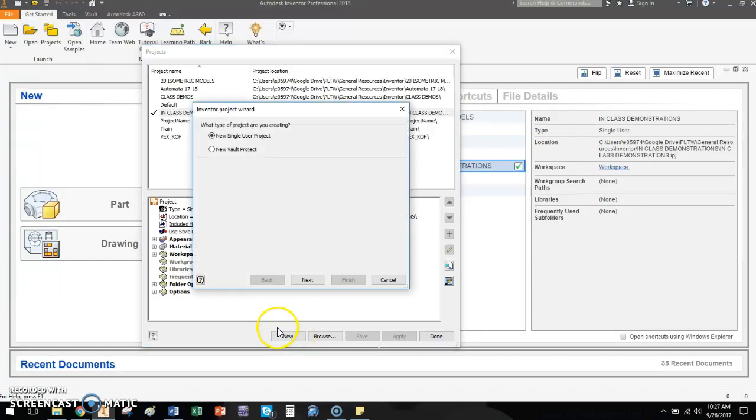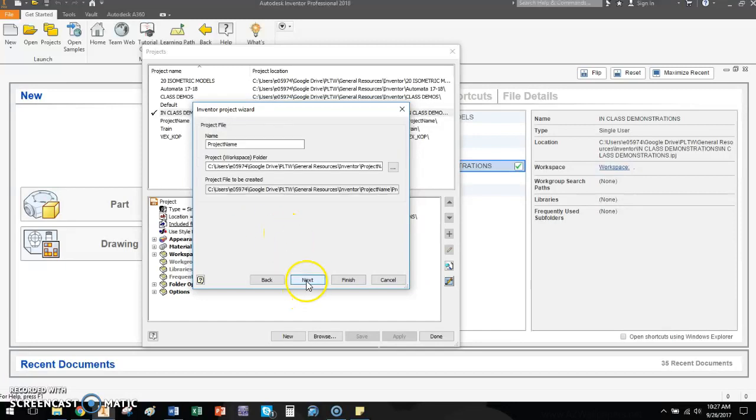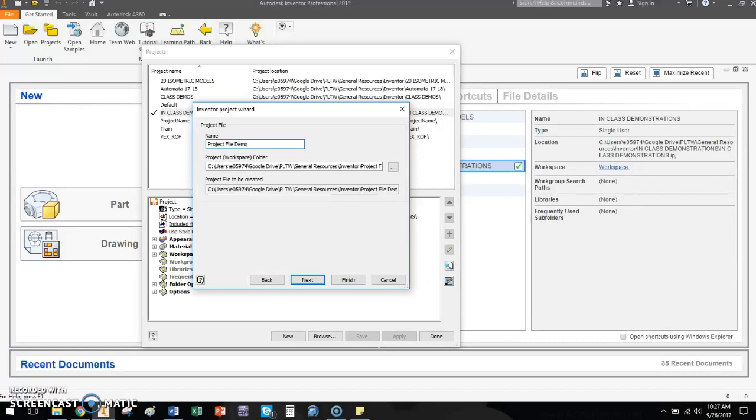There are two options for project files. In IED, you will always, always do single user projects. We do not do anything that requires vault work. So we're going to click next. You're going to give it a name. Easy name. I'm just going to call it like project file demo for this video. And I'm going to click finish.